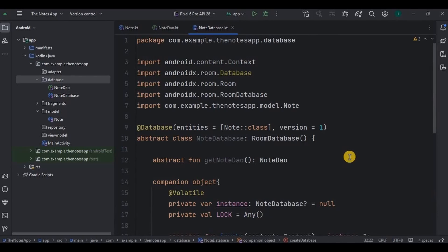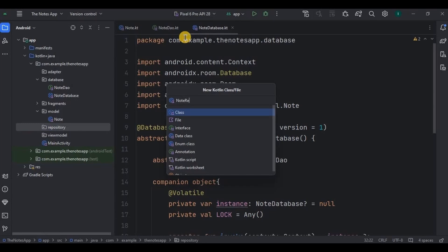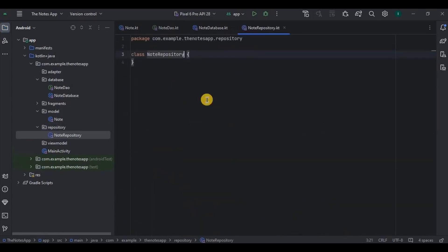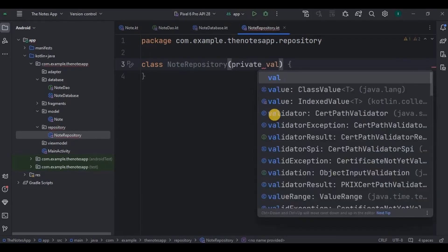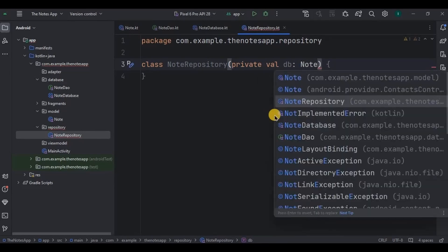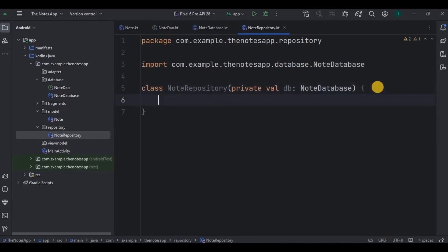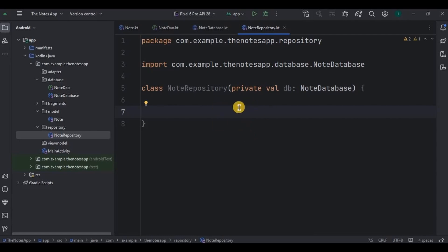Next, the very last thing to do is set up the repository. Inside the repository package, create a new class as NoteRepository. The general meaning of repository is a place or container where something is deposited or stored. We will be doing the same in this NoteRepository with the help of the NoteDatabase we created before. I'll write db and declare the NoteDatabase class. Inside it, I am going to create five functions: insert note, delete note, update note, get all notes, and search note.